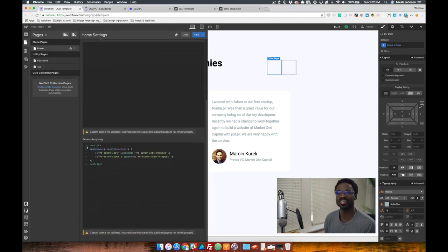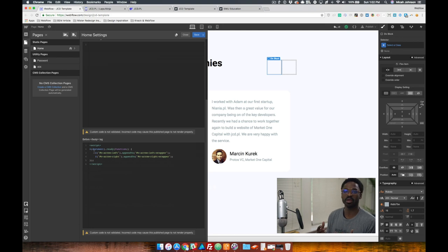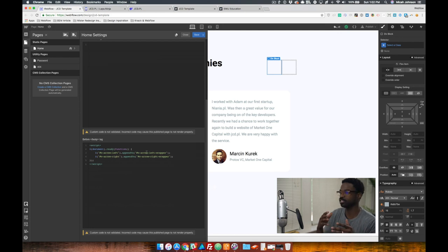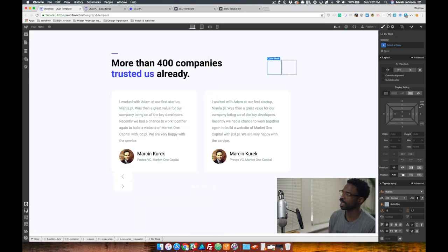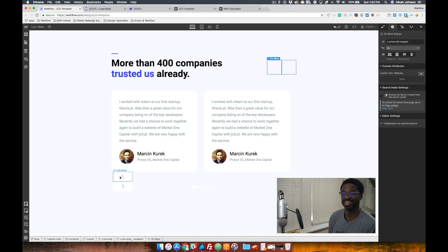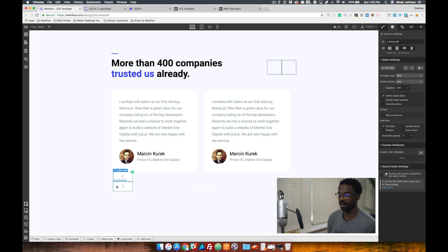So as you can see here, on document ready, we take the left arrow and the right arrow and append them into the div blocks. So that each div block has an ID - a specific ID - and each arrow has a specific ID.